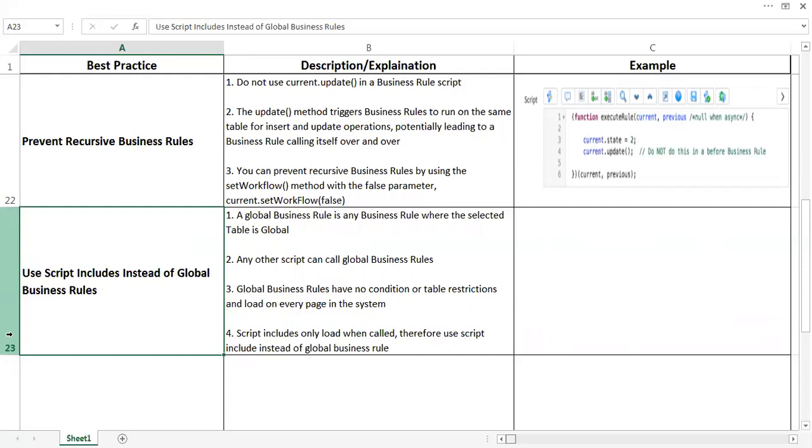on every page load. So any other script can call global business rules. Global business rules have no condition or table restrictions and load on every page in the system, and that will cause system performance issues. Your system may get slow over the period because the system will be having loads of records being inserted in your tables, and then these global types of business rules will be putting some load on the system,